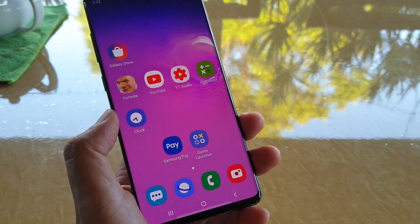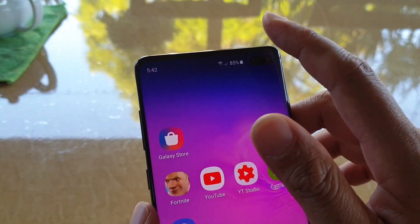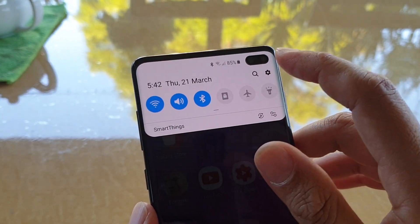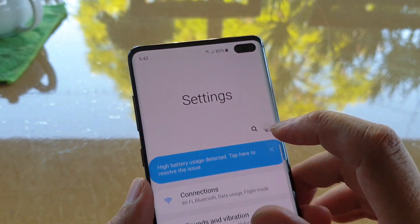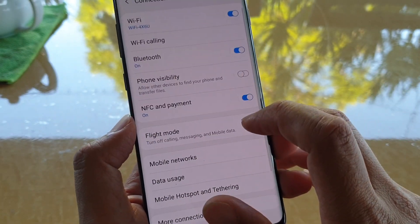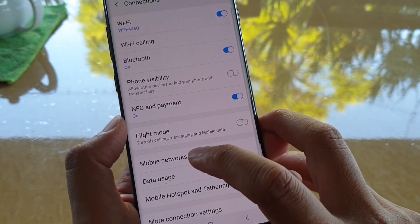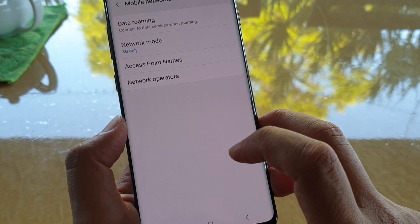To do so, first tap on the home key to go back to your home screen, then swipe down and tap on the settings icon. From here, tap on connections and choose mobile networks.